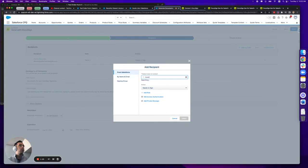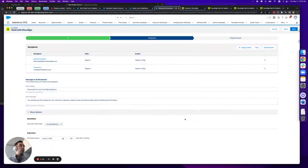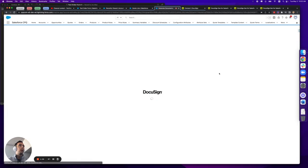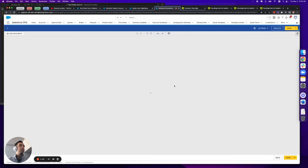myself as a signatory here, and then I'm going to move on to the prepare and send step which will allow me to preview this document before I send it out to the customer.